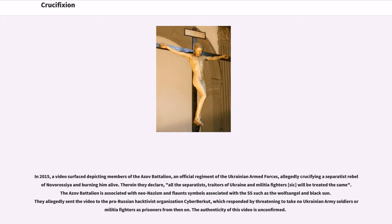In 2015, a video surfaced depicting members of the Azov Battalion, an official regiment of the Ukrainian armed forces, allegedly crucifying a separatist rebel of Novorossiya and burning him alive. The Azov Battalion is associated with Neo-Nazism and flaunts symbols associated with the SS such as the Wolfsangel and Black Sun. They allegedly sent the video to the pro-Russian hacktivist organization CyberBerkut. The authenticity of this video is unconfirmed.